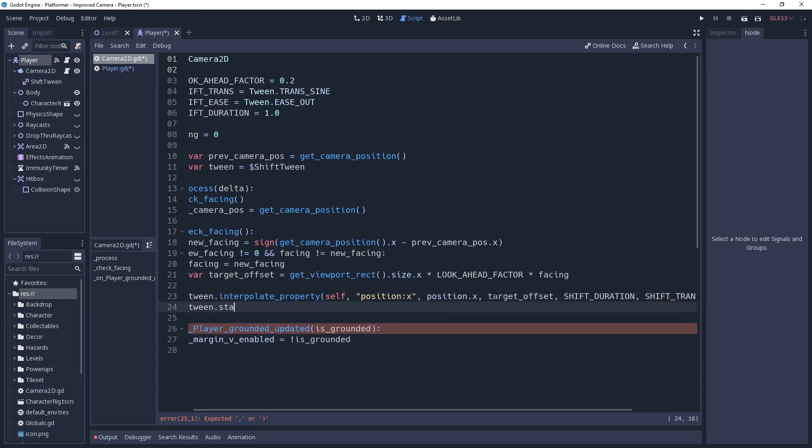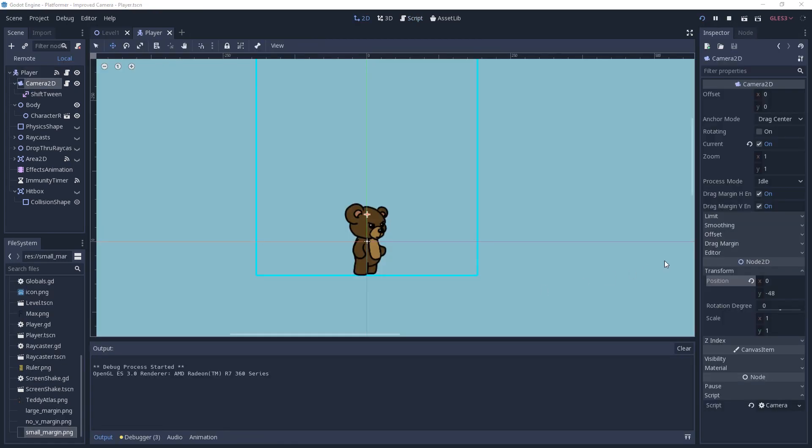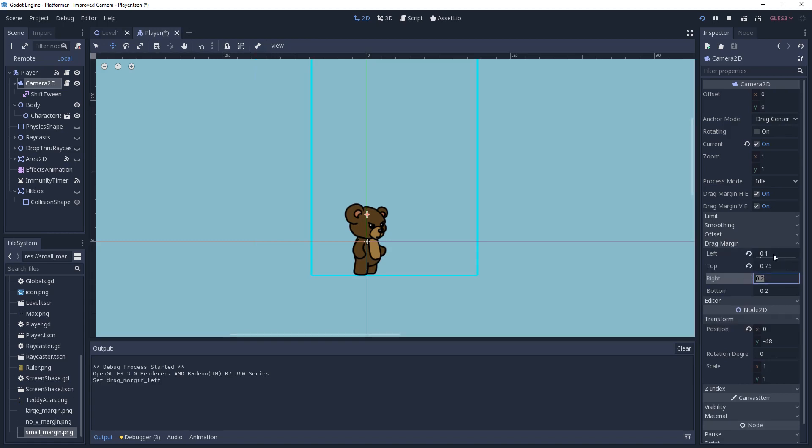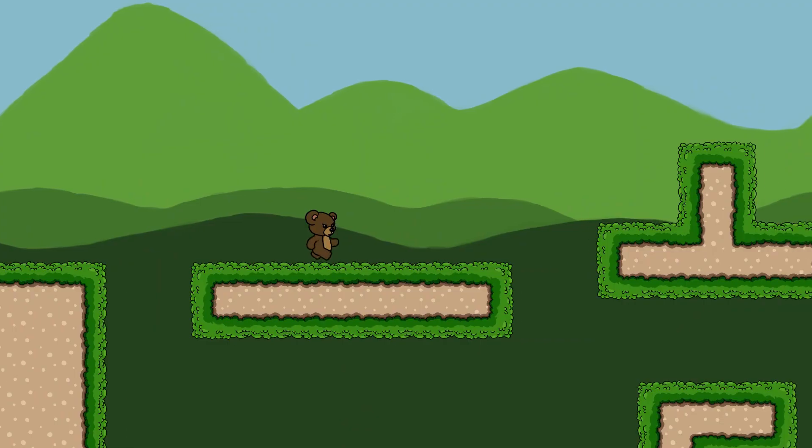Another thing I do, since we're now able to get closer to the screen's edge when turning back, I like to reduce the horizontal drag margin down to 0.1 for both left and right. And with that, our camera is behaving a lot more smoothly than it was before.